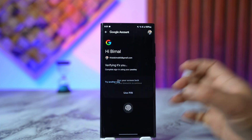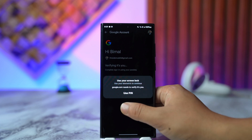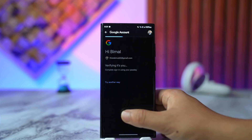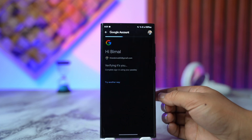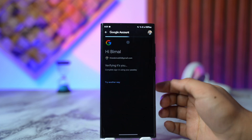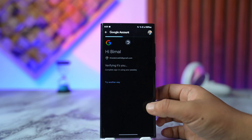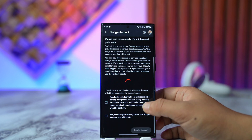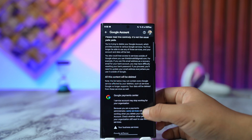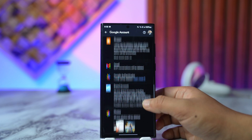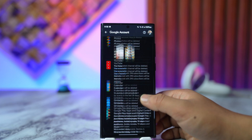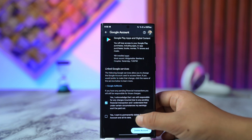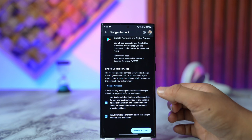You will be able to verify your identity using your passkey, password, or biometrics. Once done, on the next page you'll see all the services that are going to be deleted — things like Google Payments, YouTube, and more will all get deleted.